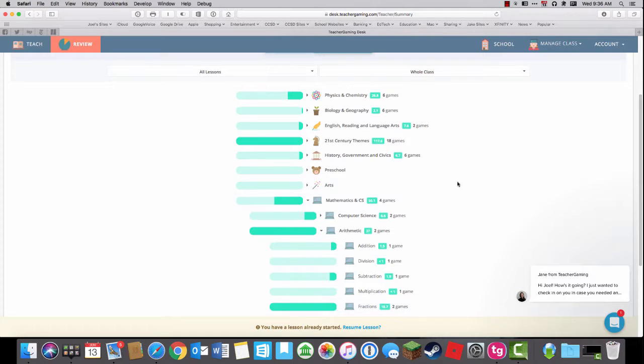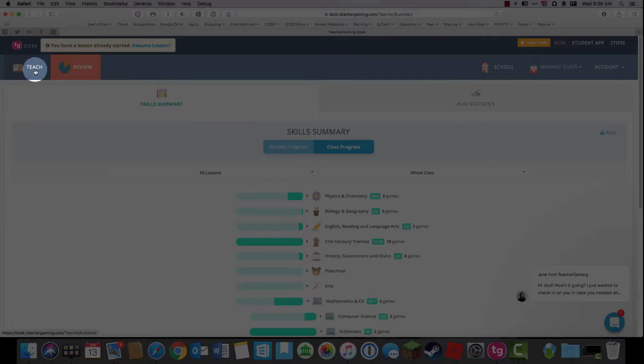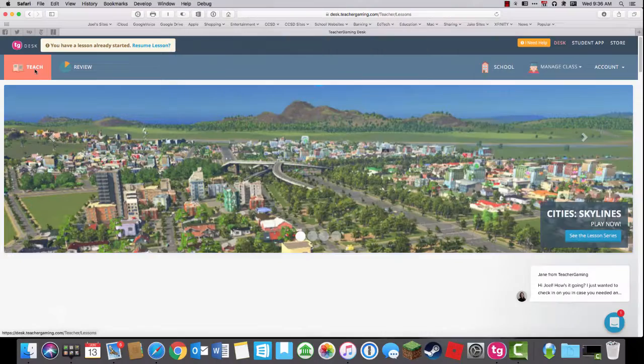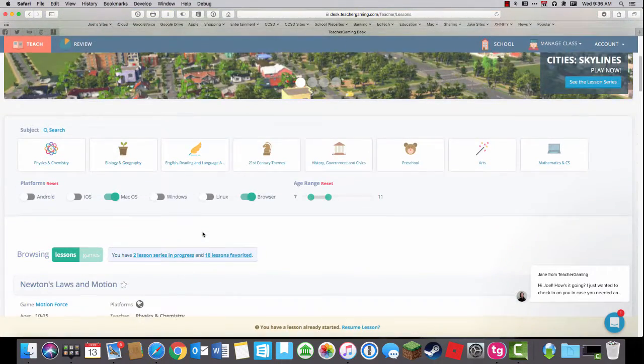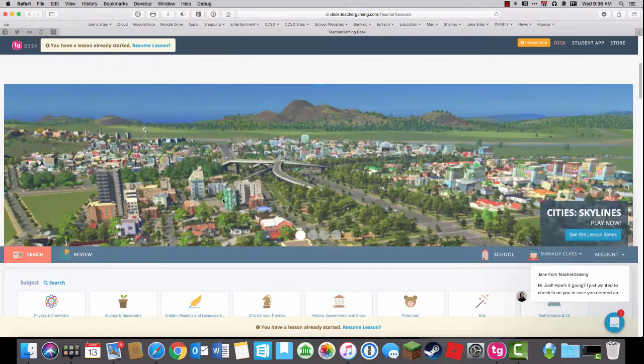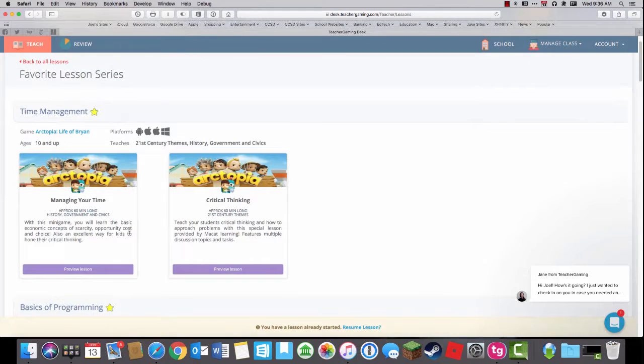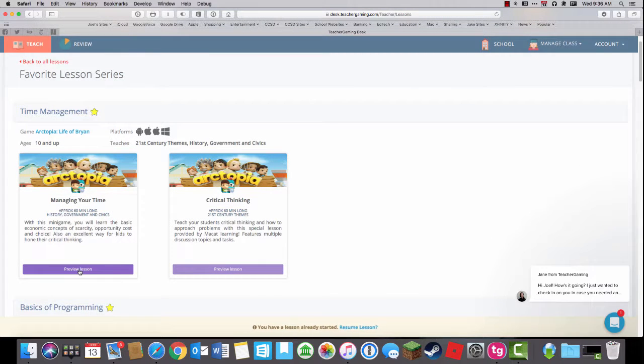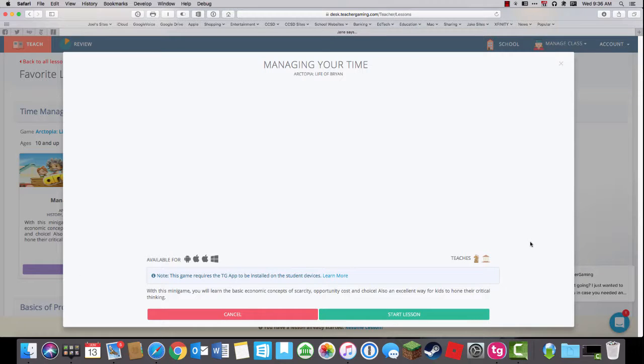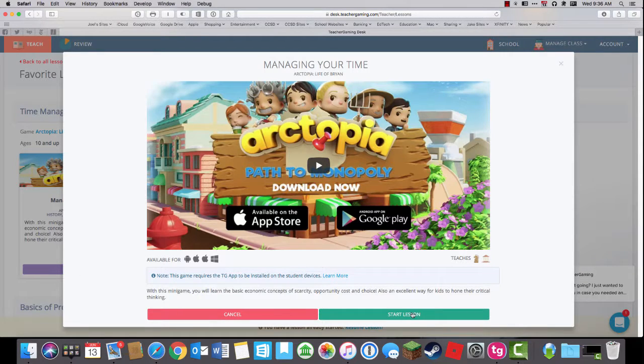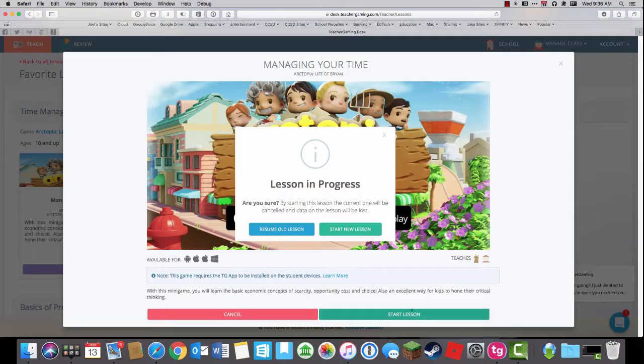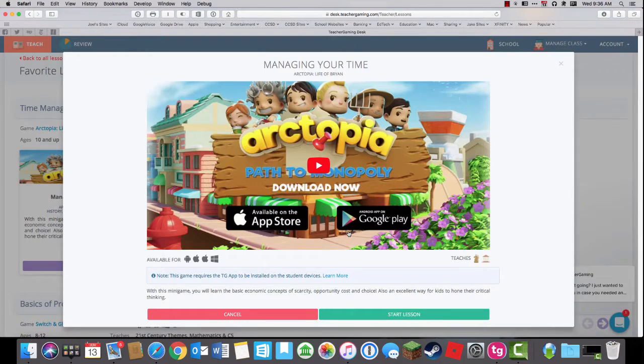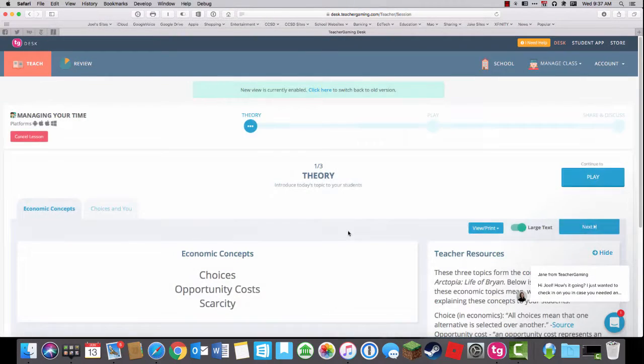So that's just how Teacher Gaming Desk works. If I want to go to teach and start a lesson, I can then find Life of Brian. I have 10 lessons that have been favorited. It's an easy way to keep track. So here's our first one, Managing Your Time. I will preview this lesson. This is usually how we start. I'll start a new lesson so you can see how it looks from the beginning.